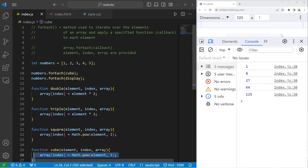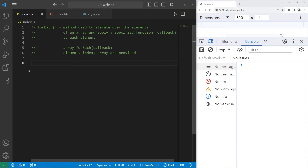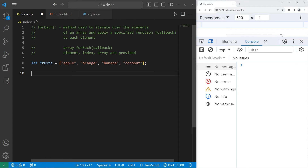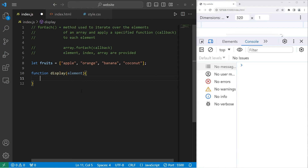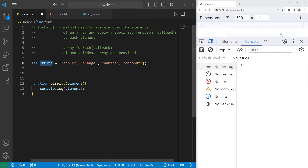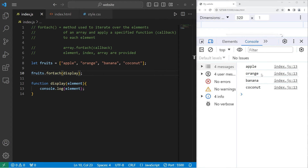Let's create a more practical example. I will create an array of fruits: let fruits equal some fruit — we have an apple, an orange, a banana, and a coconut. We'll create a function to display each element — function display — similar to what we did before. An element argument is going to be provided to us, and during each iteration let's console.log each element. Then we will use the built-in forEach method of our fruits array — fruits.forEach — and pass our function as a callback to display each element: apple, orange, banana, coconut.